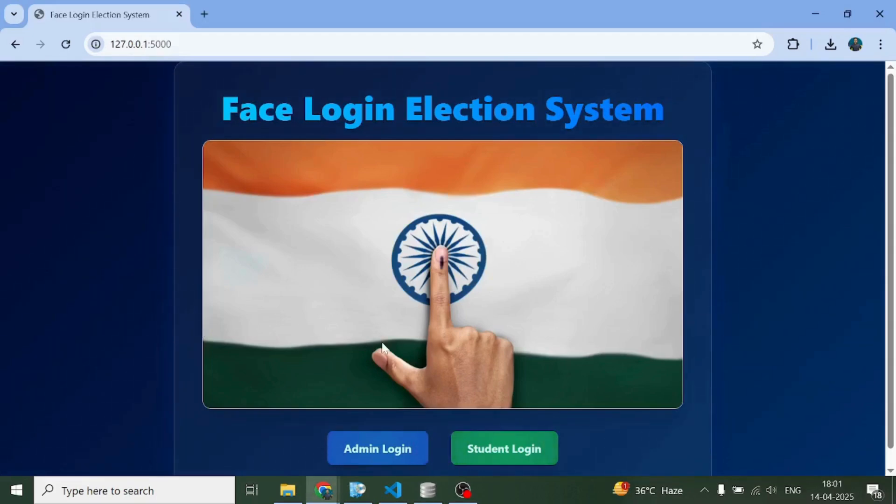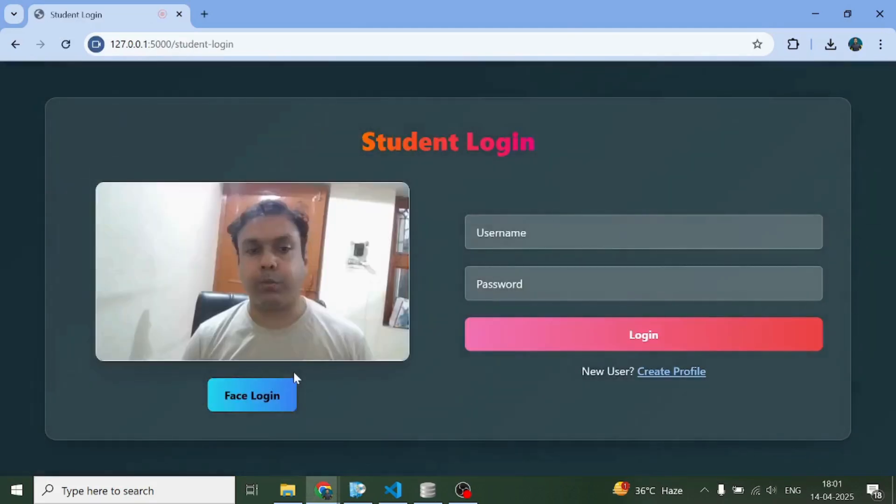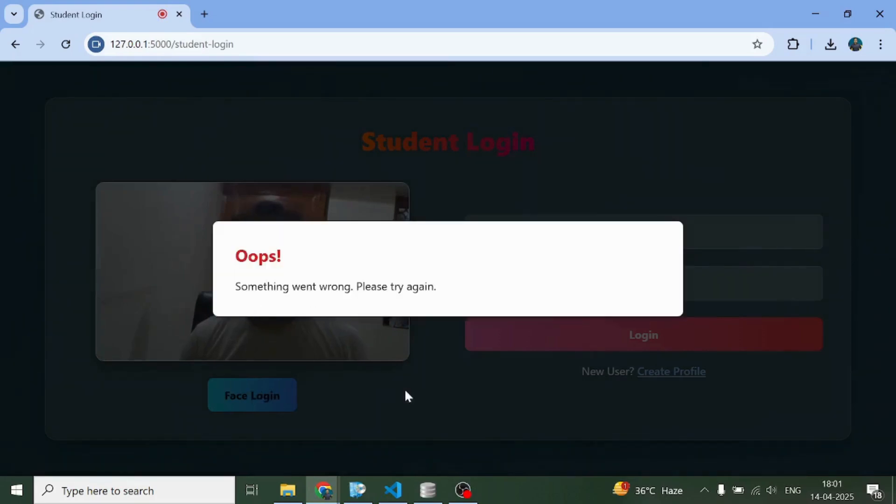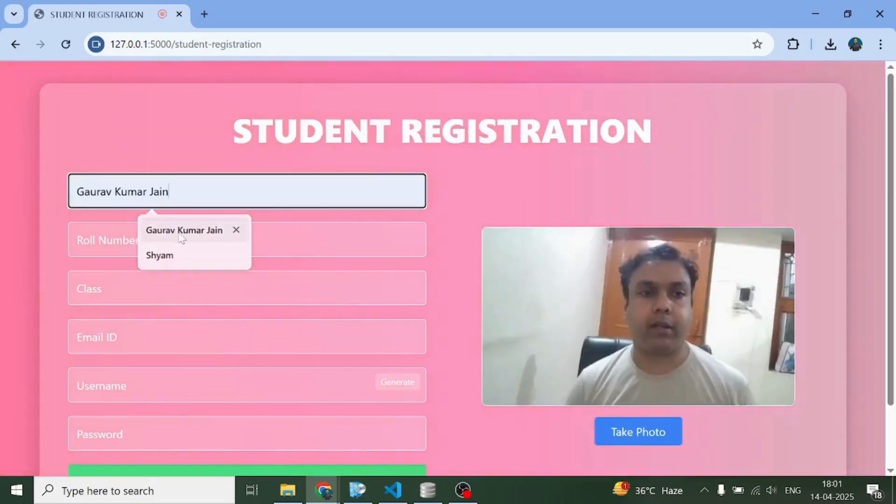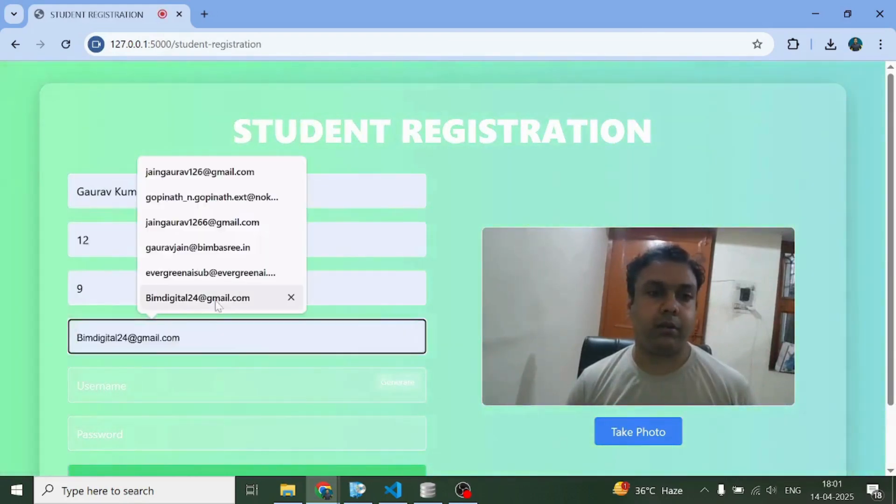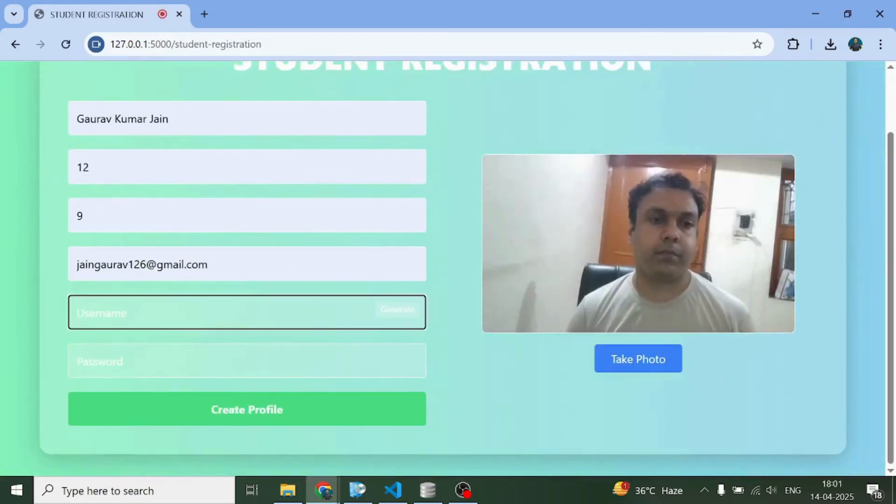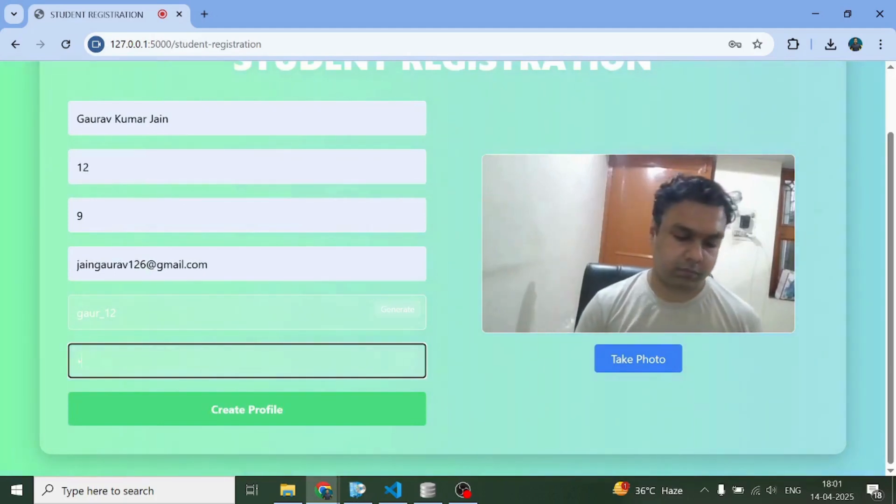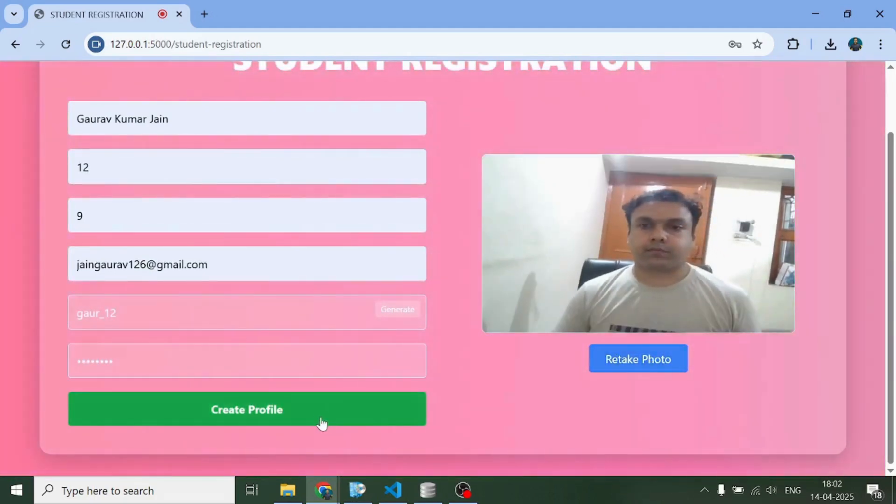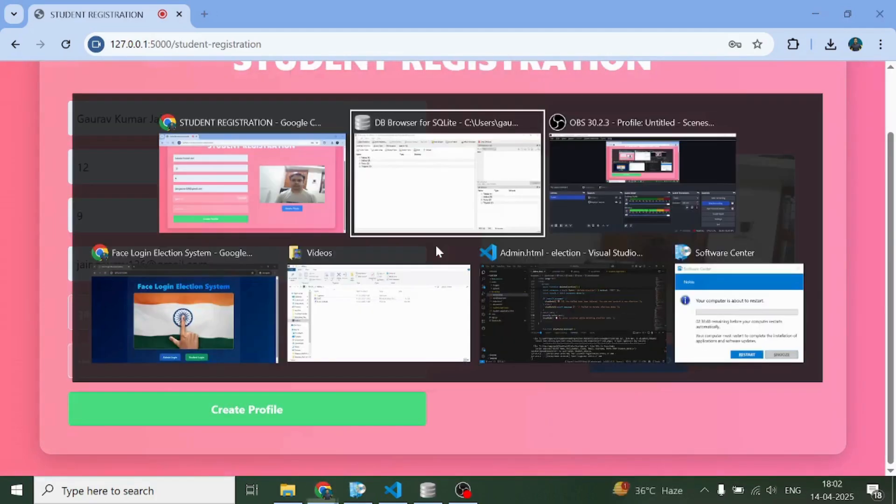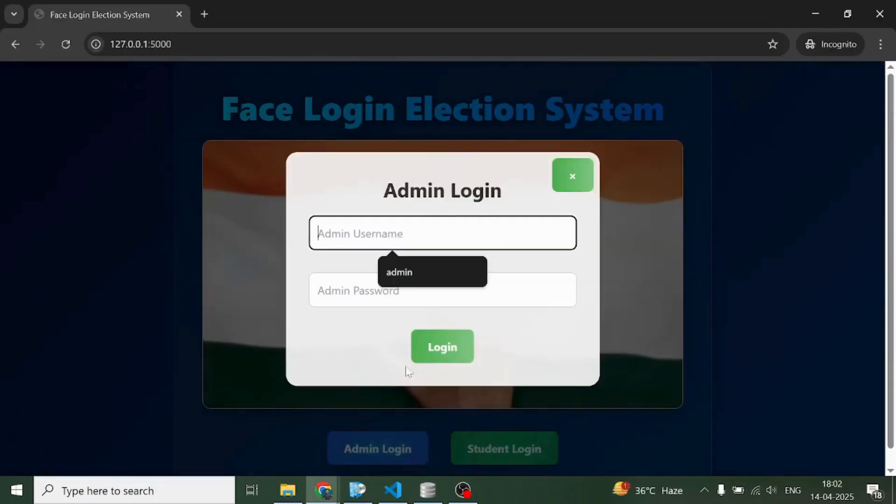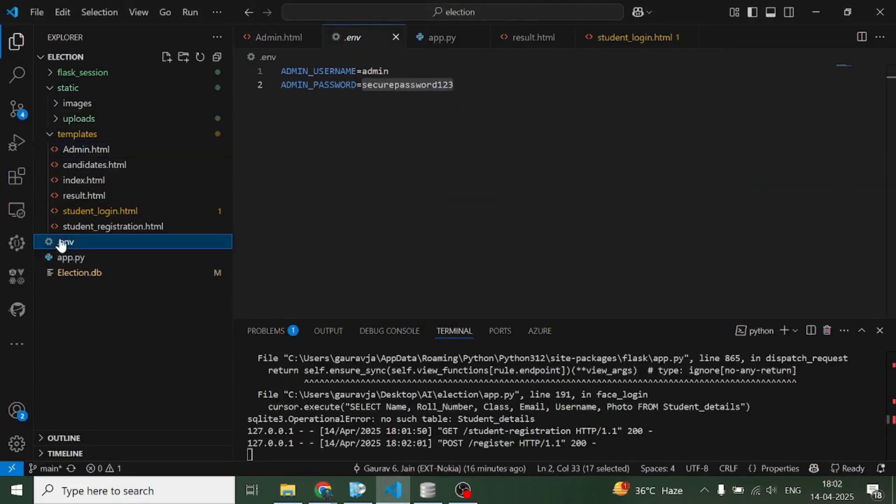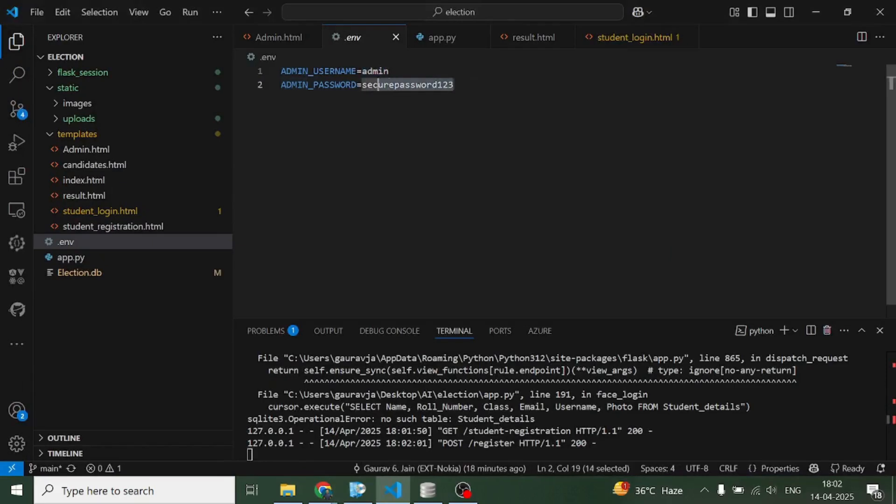For starting this election system, if the student will try to do it, this is what he's going to get. If he tries to create his profile here, he won't be able to do that right now. Admin is the one who will have to initiate the election system.